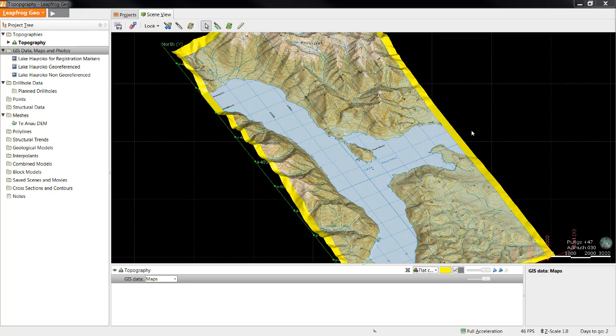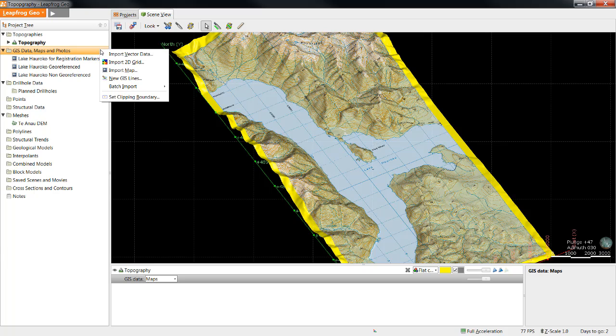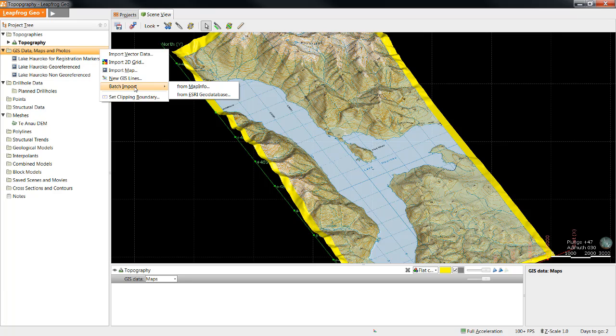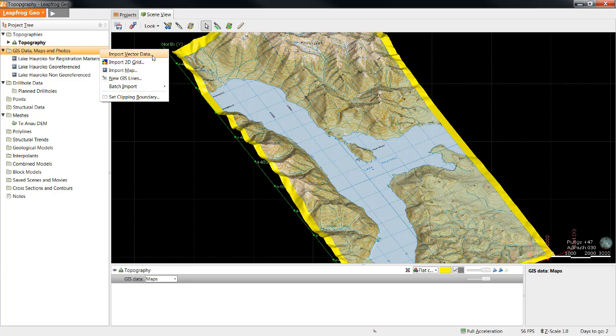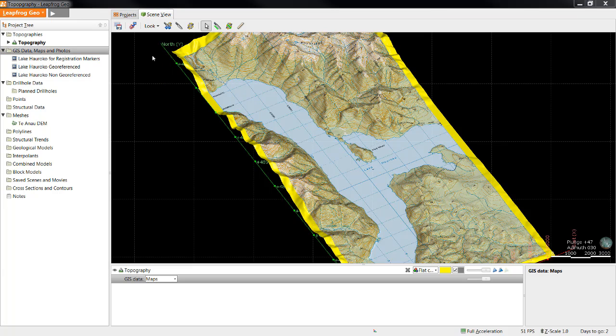Various types of GIS data can be imported into LeapFrog. To import, simply right-click the GIS Data Maps and Photos folder. There is a Batch Import option at the bottom, using which we can batch import files via MapInfo XML file or an Esri Geo database. However, if you're not batch importing, you'll select Import Vector Data.